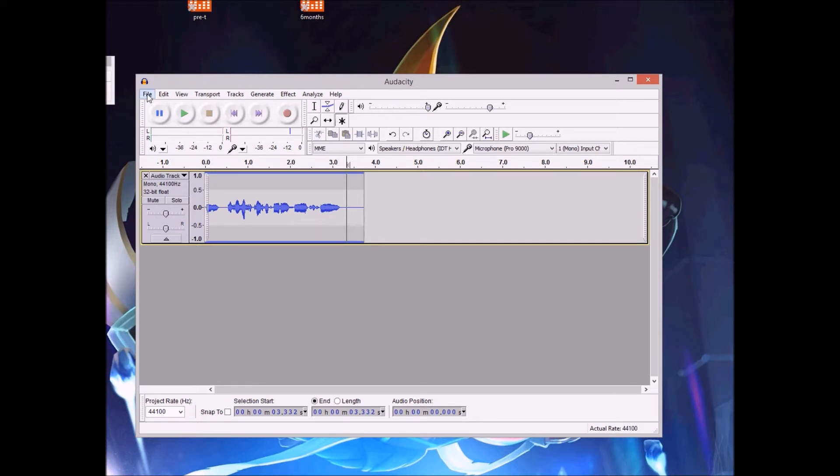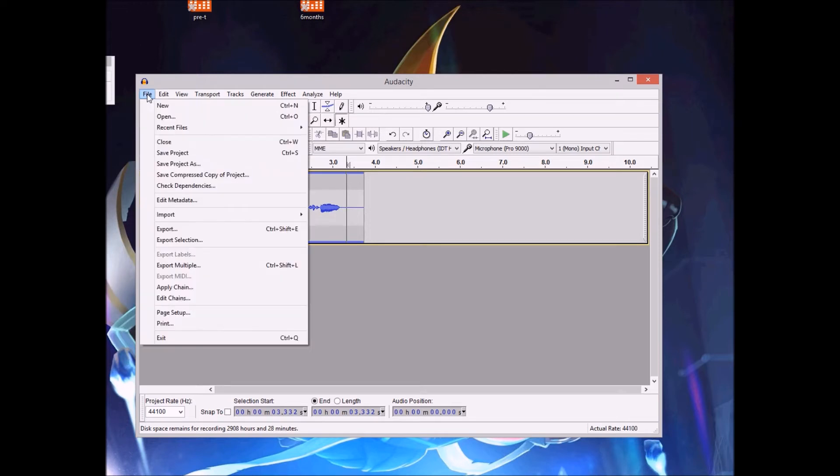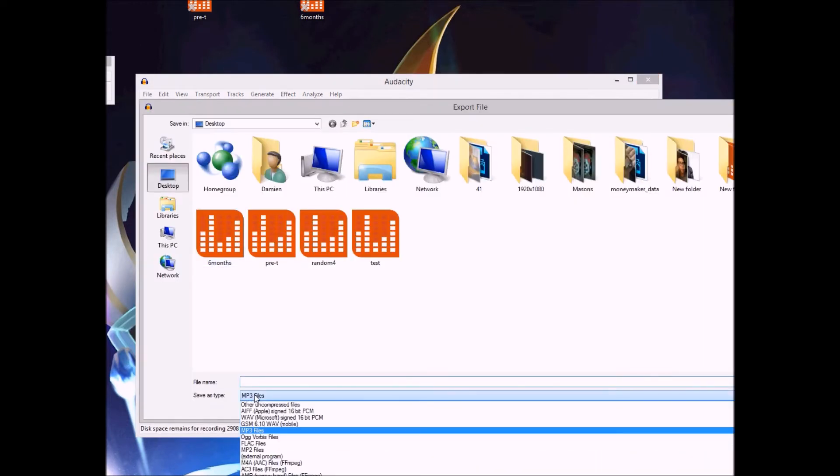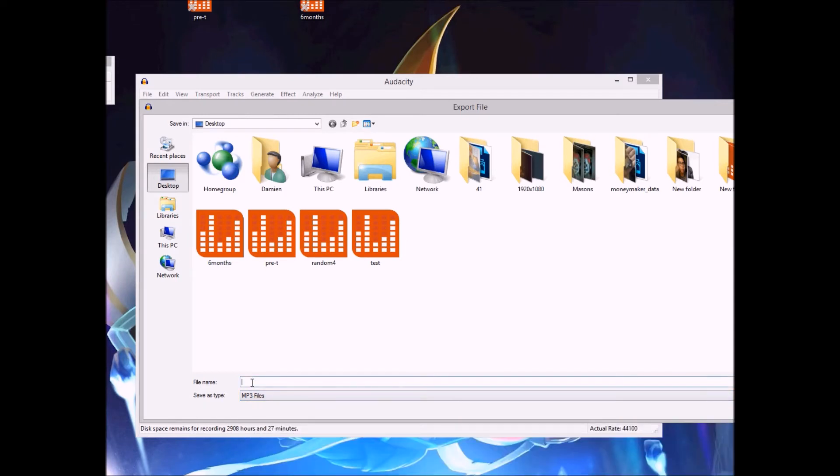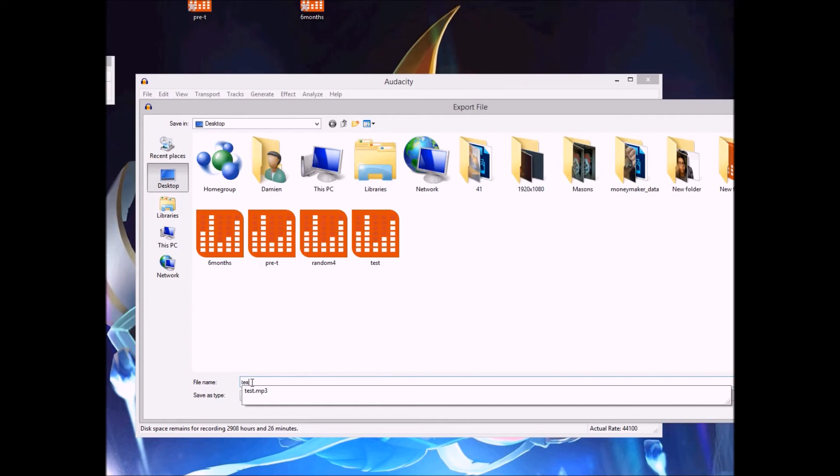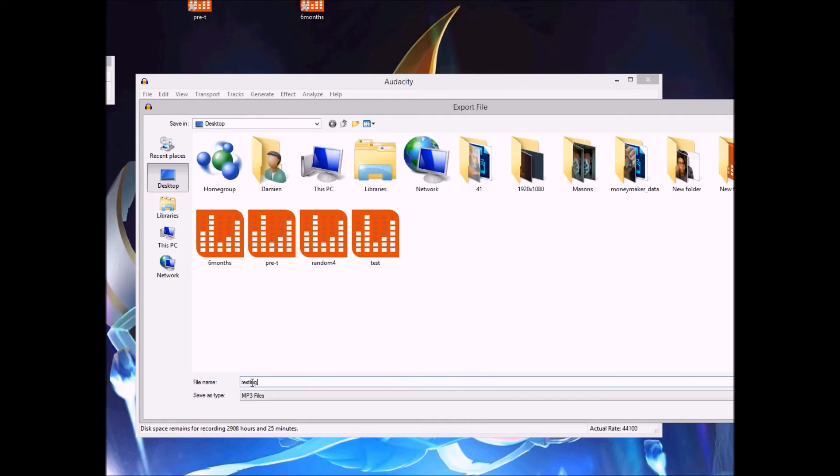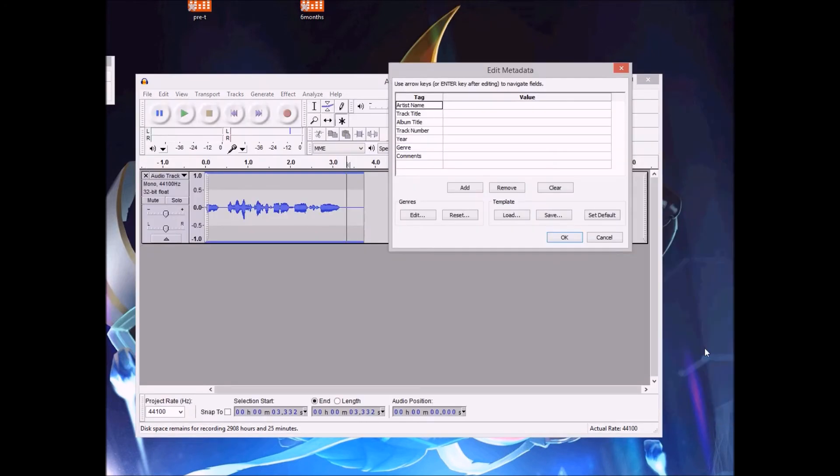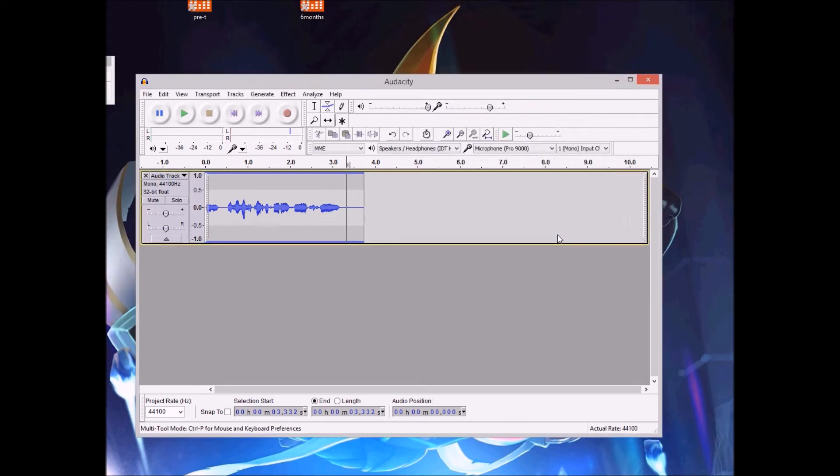Once you record it, you can go to file after installing the MP3 codec. So you can export it and you click export. It's going to have save type as MP3 files. You just give it a name. You can just call it testing. Save. You leave this blank.